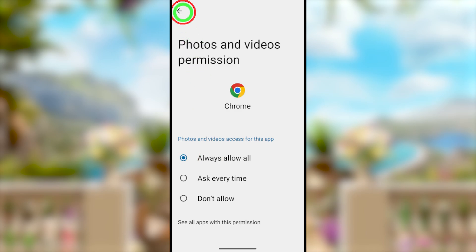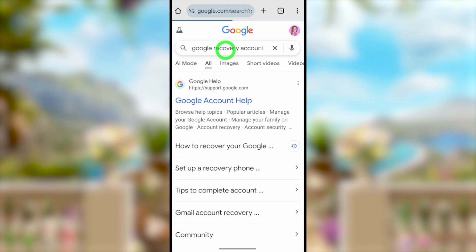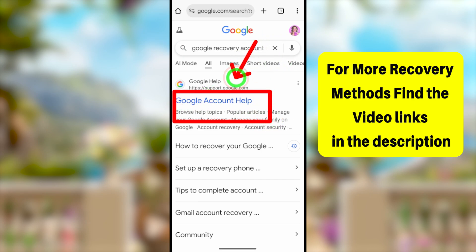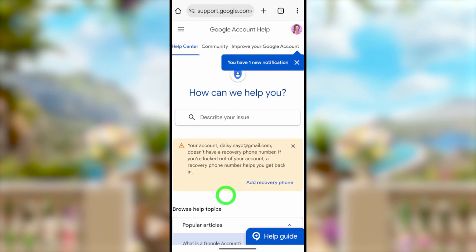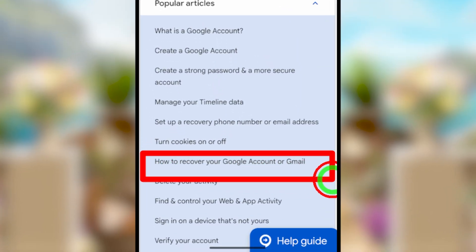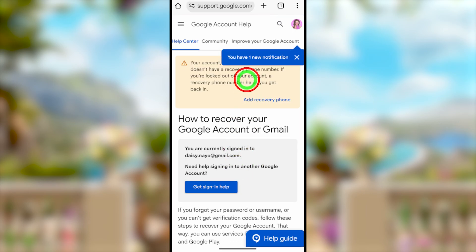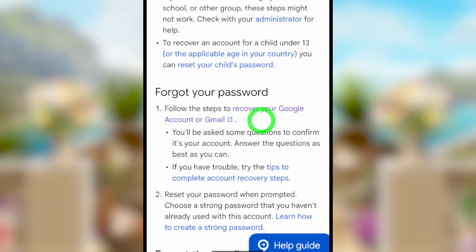Open your default web browser — it doesn't matter which one, but I recommend the default. In the search bar, type and search 'Google recovery account support.' You'll get a search result for 'Google Account Help' under support.google.com — select that. You'll be redirected to the Google Help window. Under 'Describe your issue,' search 'how to recover your Google account,' or under popular articles select 'How to recover your Google account or Gmail.' If you can't find it, I'll put the link in the description.